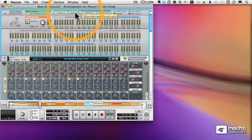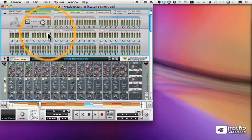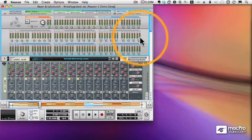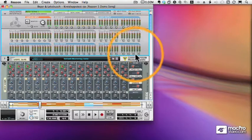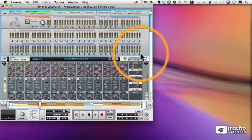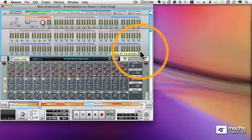And there you can see 64 inputs and 64 outputs. That is a heck of a lot of control. And we can use any of those inputs and outputs from Reason.